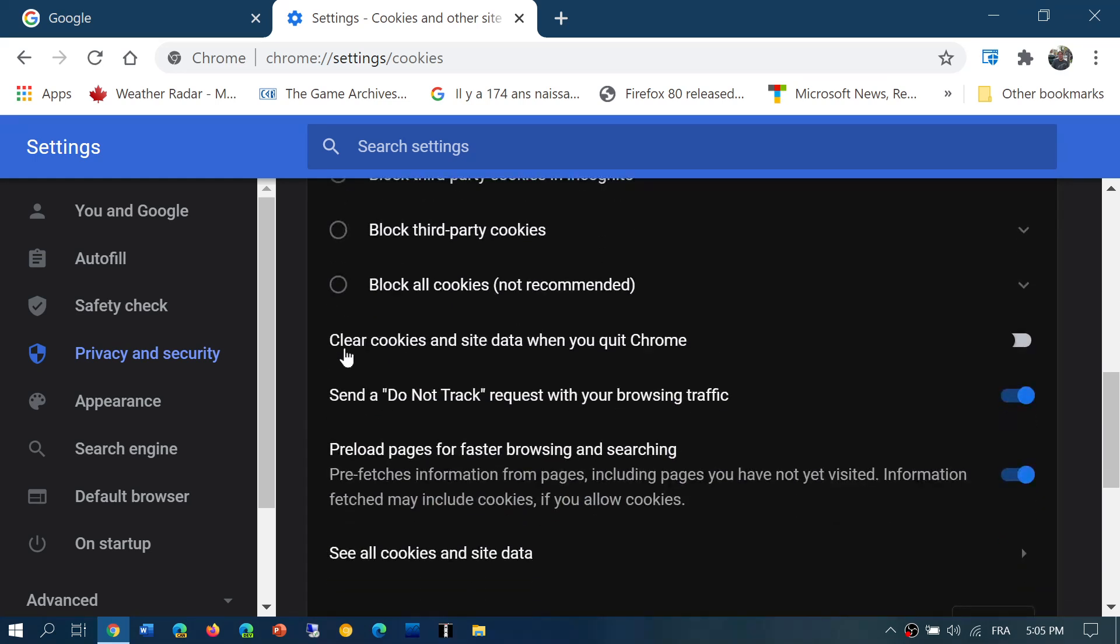Then you have clear cookies and site data when you quit Chrome. What that does is every time you shut down Chrome, if you put this on, you will lose all the cookies and the data that was saved there. Once again, not recommended because next time you go back to a website, it won't really remember that you were there.